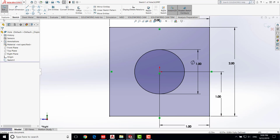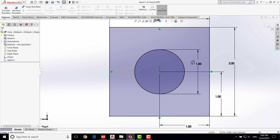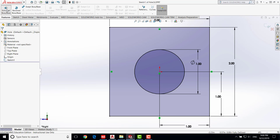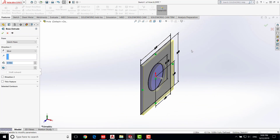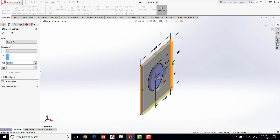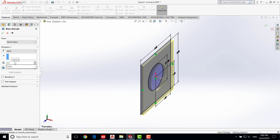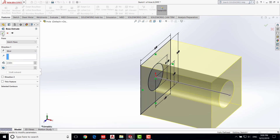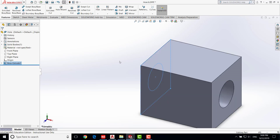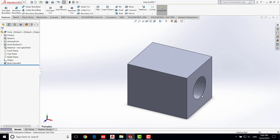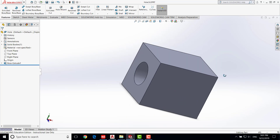Now we are going to extrude the part. Go back to Features and do Extruded Boss/Base, then click on it. We are going to extrude to the right and give the depth as 2.5 inches. Hit enter and say OK. We now have the hole. Save the work — this is the hole part.